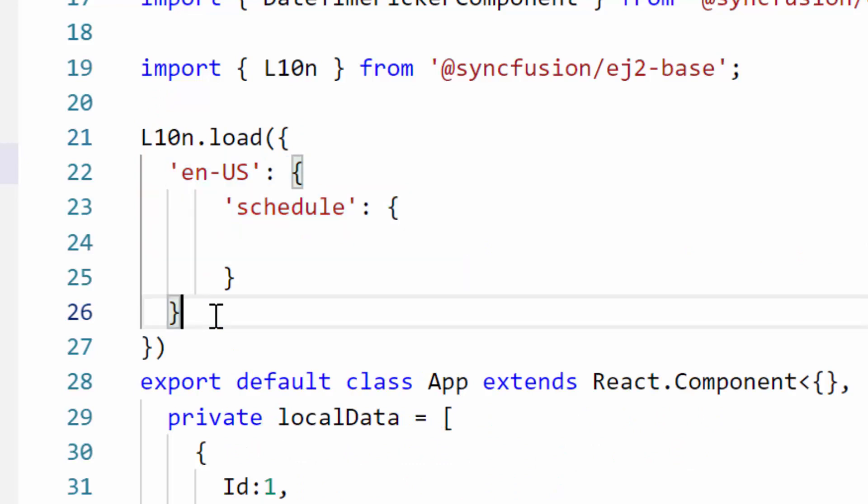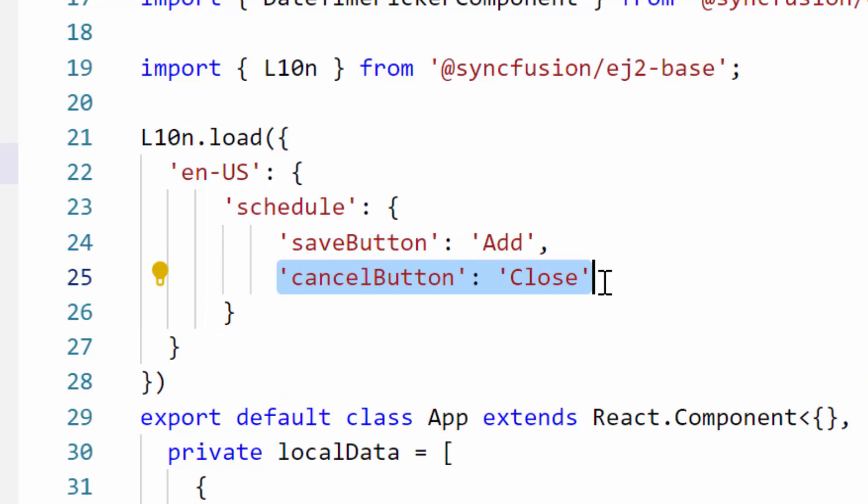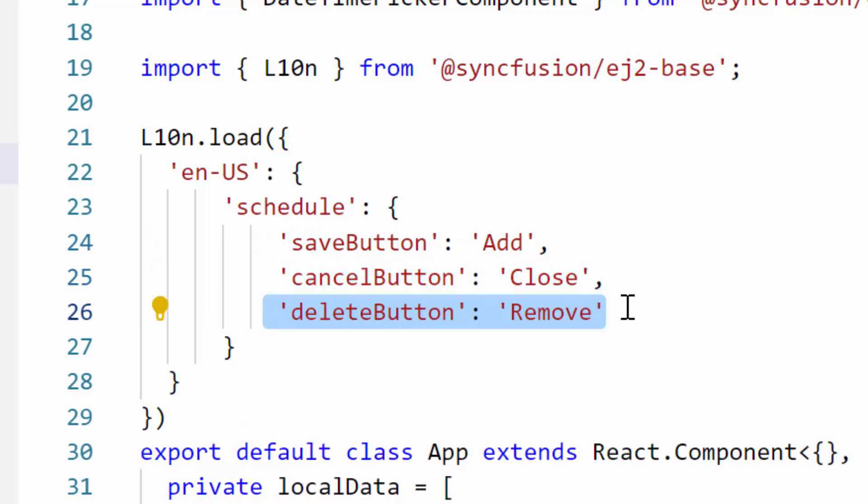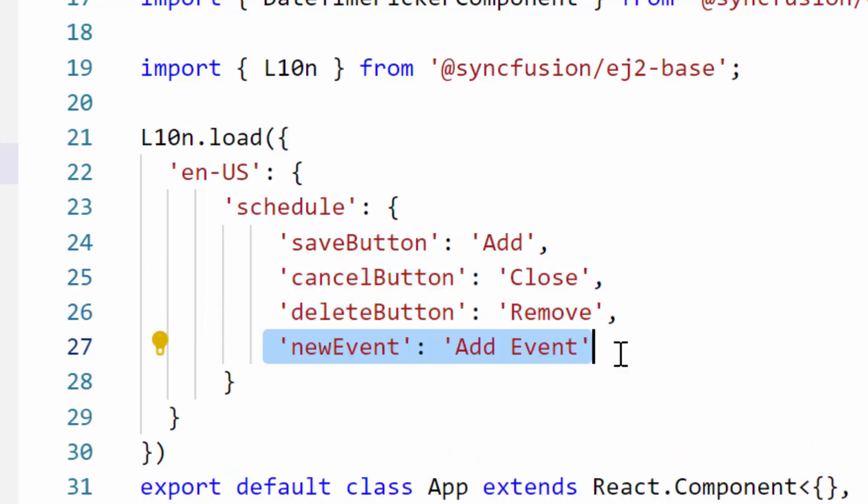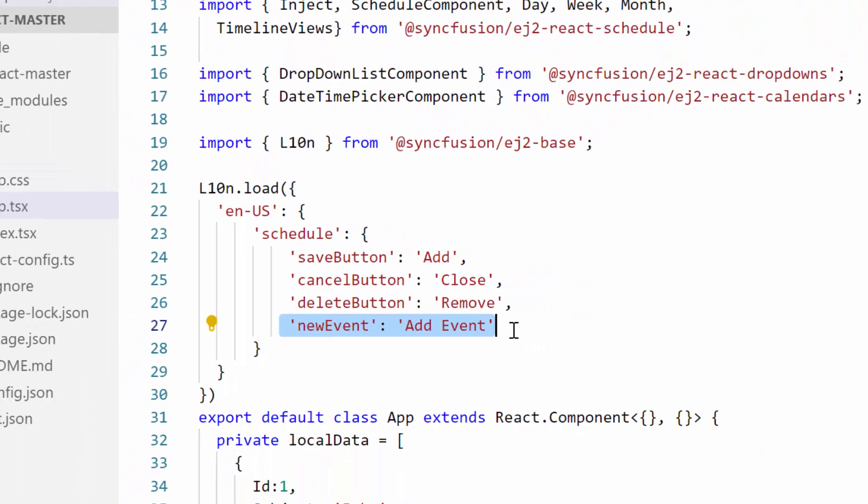So for save button, I will provide the replacement text as "add", for cancel button as "close", for delete button as "remove", and finally for new event title as "add event", which will be shown as the title of the editor window.